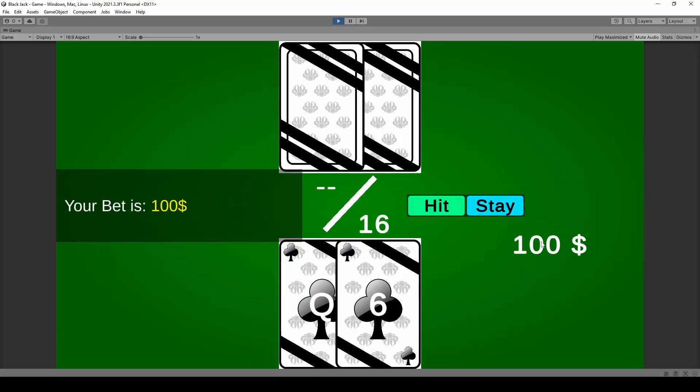So if you like to join me on this journey and how to create the blackjack for free, feel free to do so. Yeah, let's get on learning.